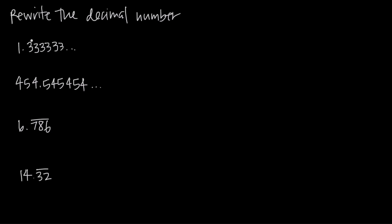We could draw a line over two of the threes because the set of two threes repeats forever since it's always the same number. We could draw a line over one or two or three or four threes, however many we wanted to. But it's conventional to draw a line over the smallest number of repeating values that you can. So in this case we would want to say this is equal to 1.3 with a line over the three to indicate that the three repeats.